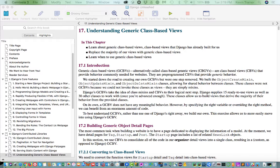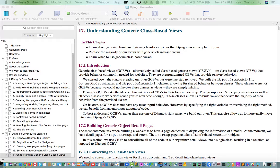Because these are generic classes that are for common use cases for views. So you'll be interested to know that there's one for a list view, one for a detail view, one for a create view, one for an update view, and one for a delete view. And he uses just about all of them within the chapter.